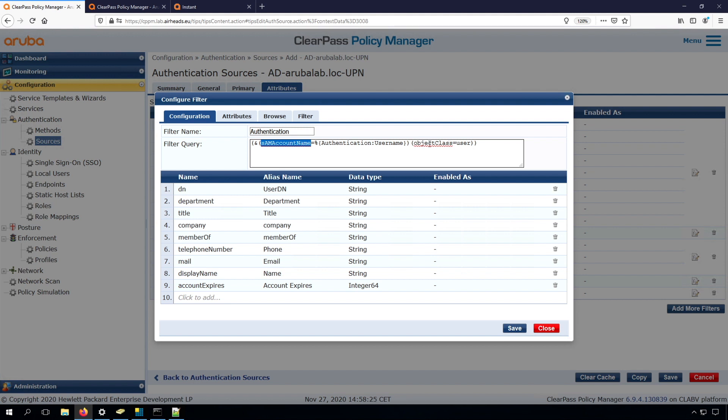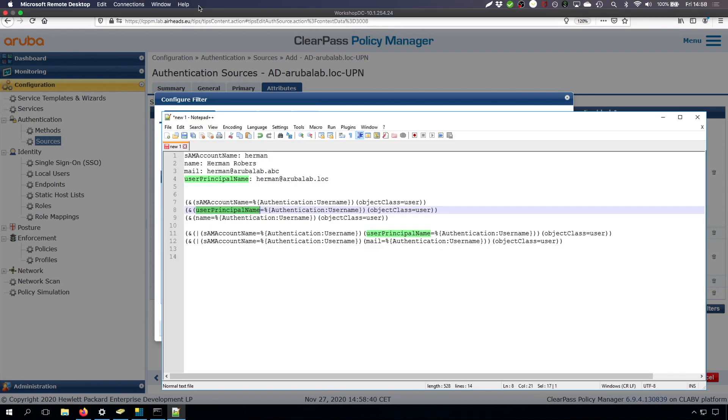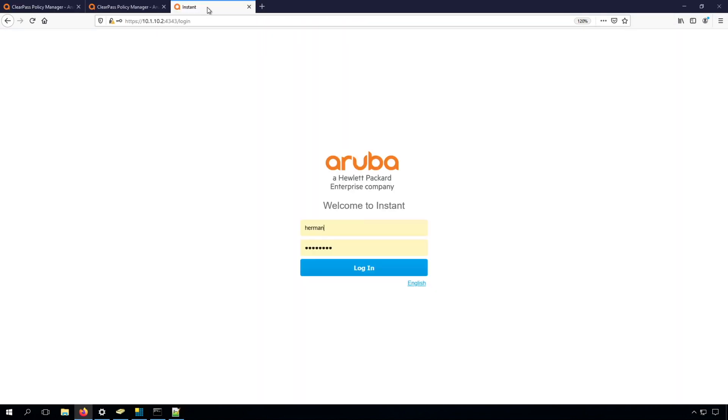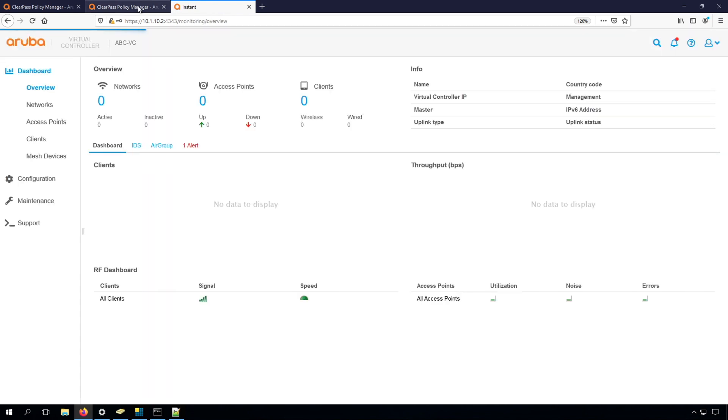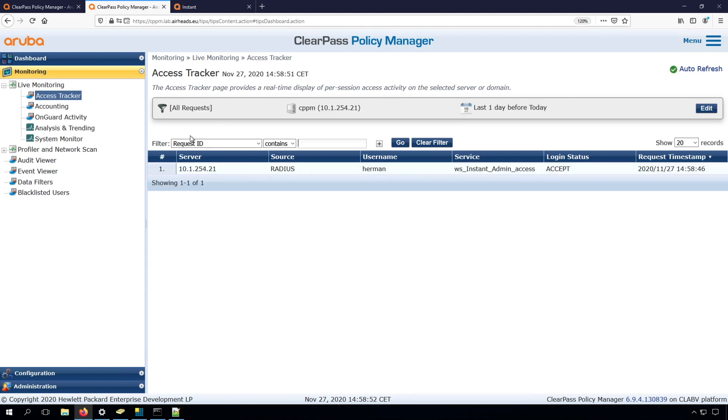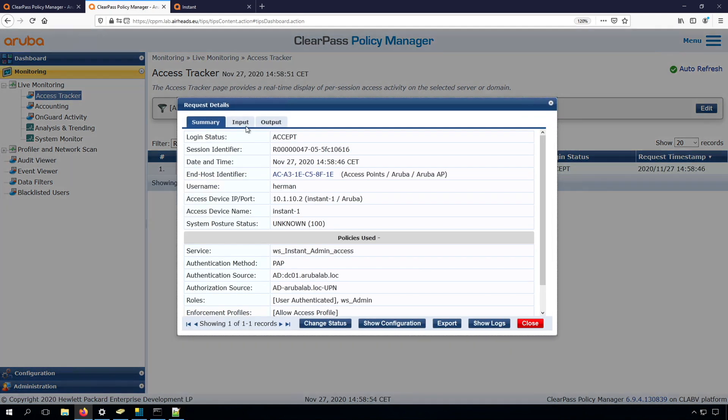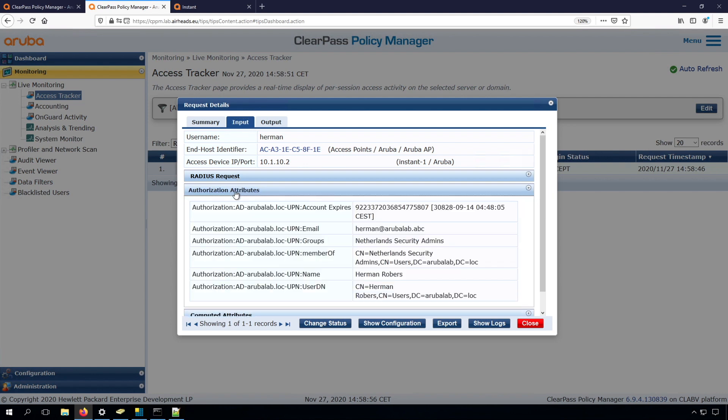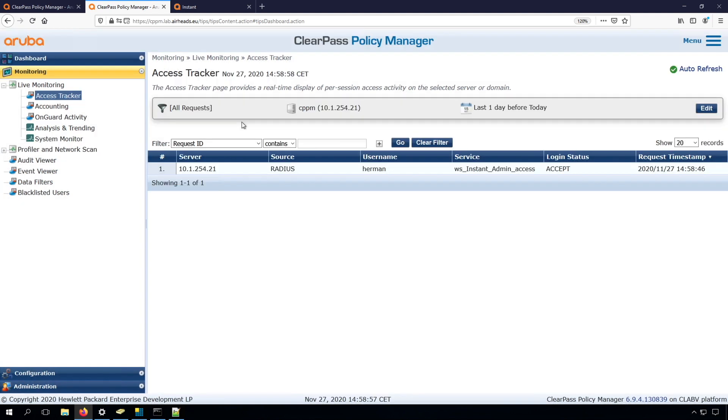So also the object class should be user. This is a lot of internal stuff, so that's also why this is pushed in through the wizard. Now let me first see if this authentication works. So I have my username Hermann, try to log in, and we can see that's working here in access tracker. We see the authentication, and we can see the AD information pulled in. So all good there.